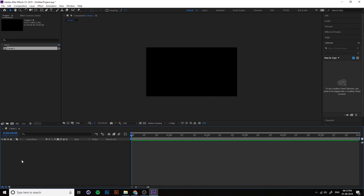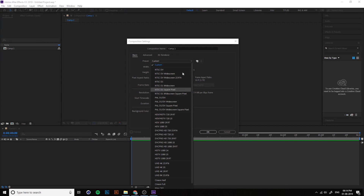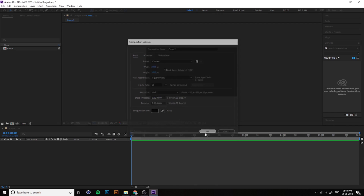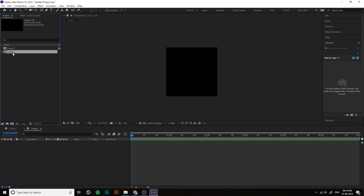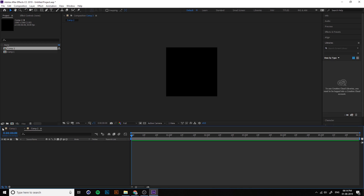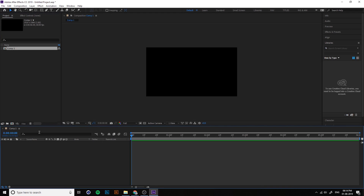Now you have your Timeline and Composition window. You can create multiple compositions — for example Comp 1 and Comp 2 — and switch between them, each with different sizes. You can also delete compositions you don't need.